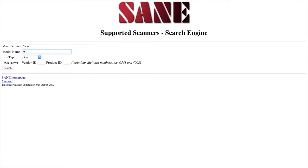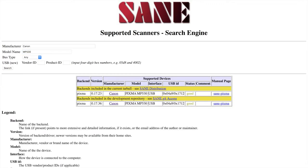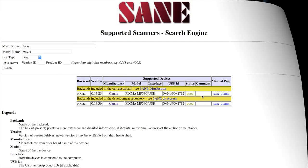And then type in the model number of the scanner. It should be written on the front or in the instruction manual. Now, if you see the status labeled as good right here, you should be alright.